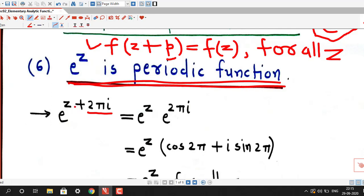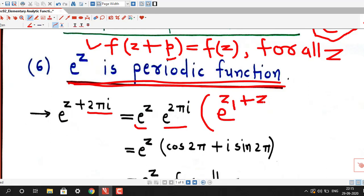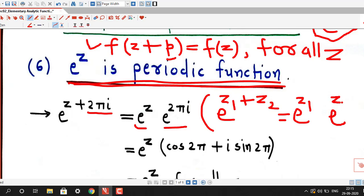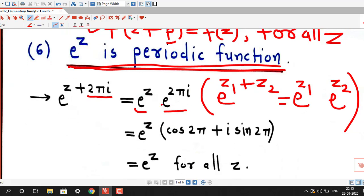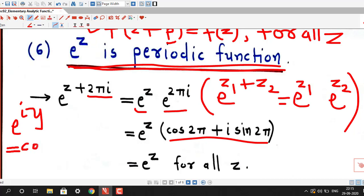We start by e^(z + 2πi). By the property of exponential function, this equals e^z times e^(2πi). In the earlier lecture we discussed the property that e^(z1 + z2) = e^z1 times e^z2. Using this property we write e^(z + 2πi) = e^z · e^(2πi). Now by Euler's formula, e^(2πi) = cos(2π) + i·sin(2π). Euler's formula states e^(iy) = cos(y) + i·sin(y).